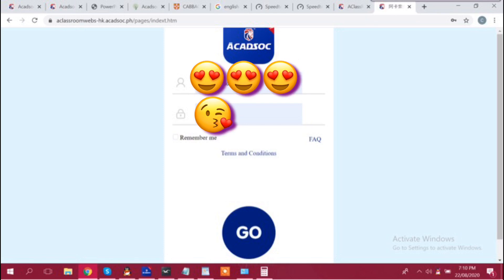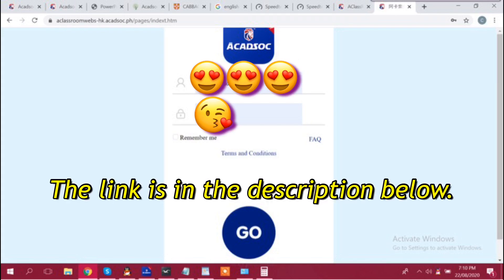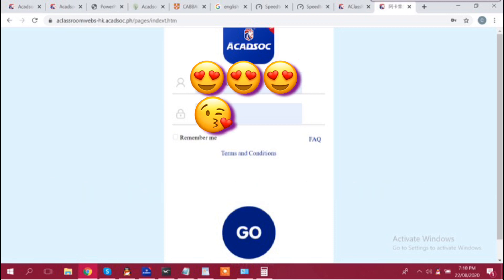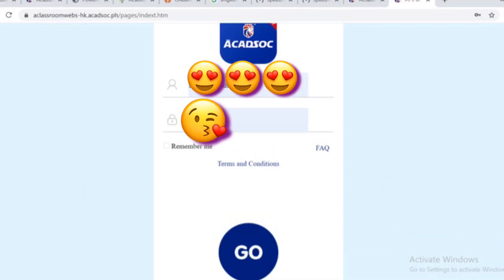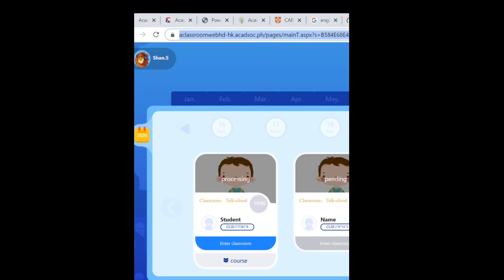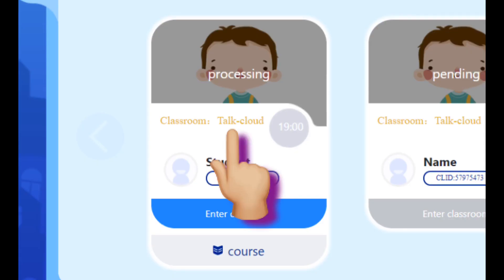Hi teachers! First, go to the classroom website link in your browser and you'll see this page. After that, put your login details in and then click go. After logging in, you'll see a page where you can see the students' info and your teachers at the classroom chosen.